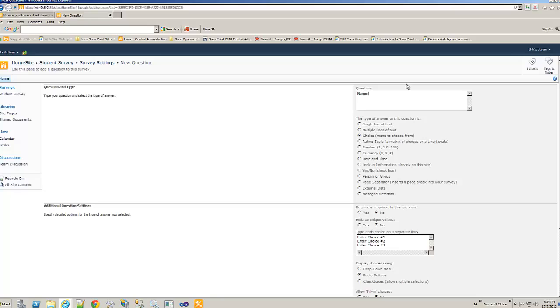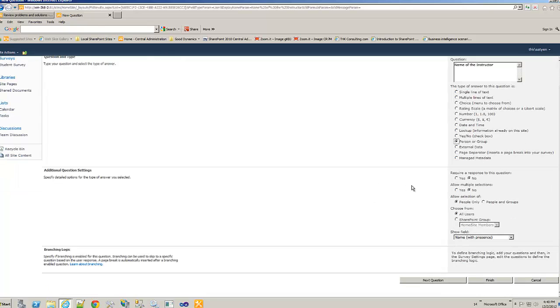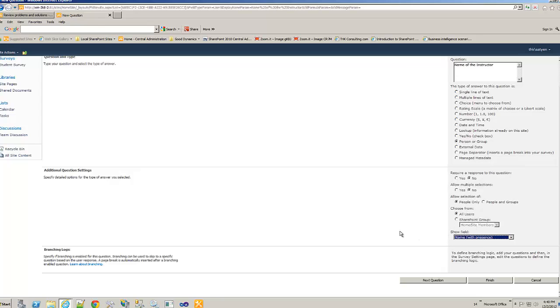Then name of the instructor. I can choose from personal group. That means you'll only choose the people that already have in the list. And if you have image of instructor, you can choose it with picture and without. I don't have it. So anyway, next question.